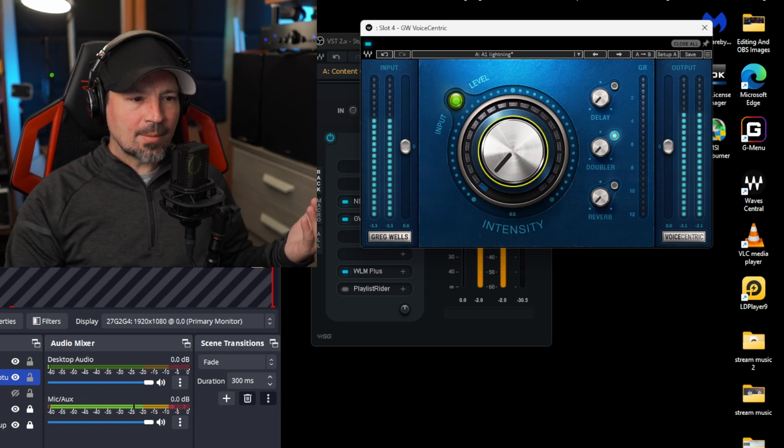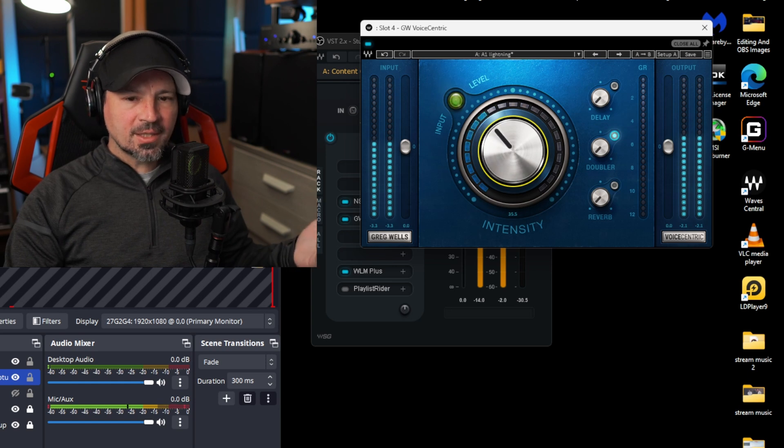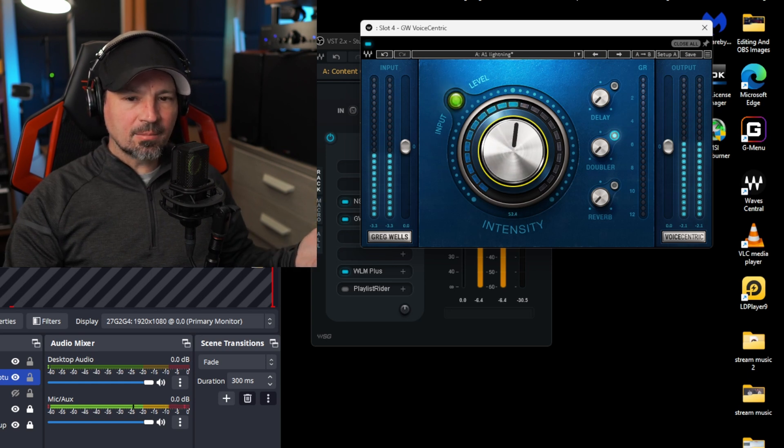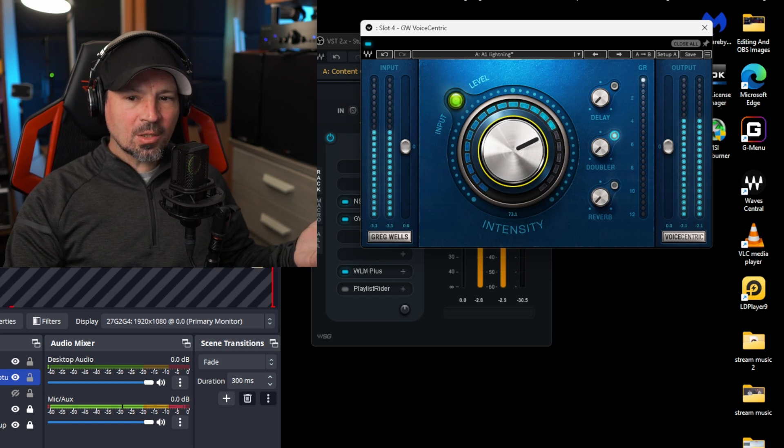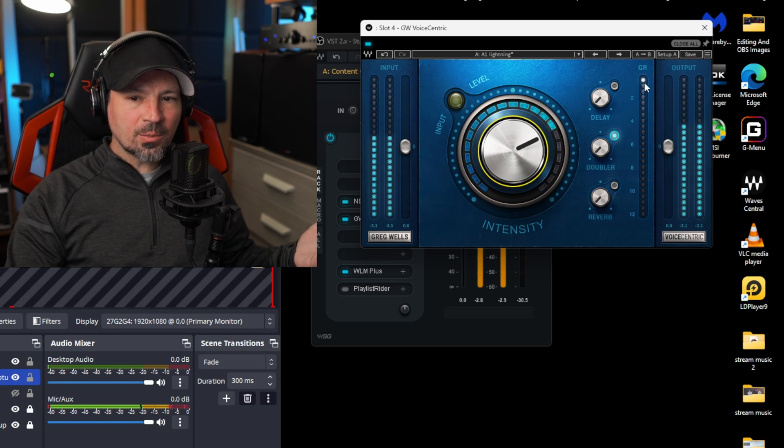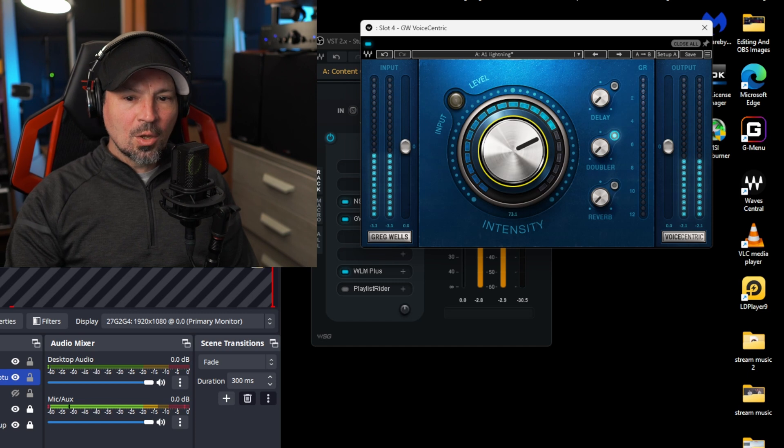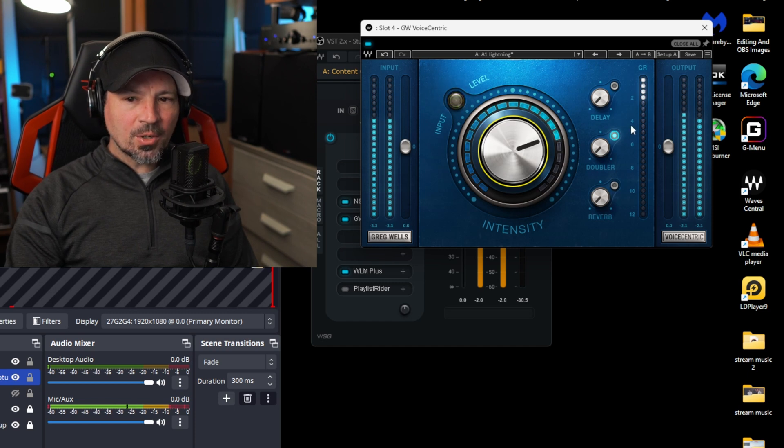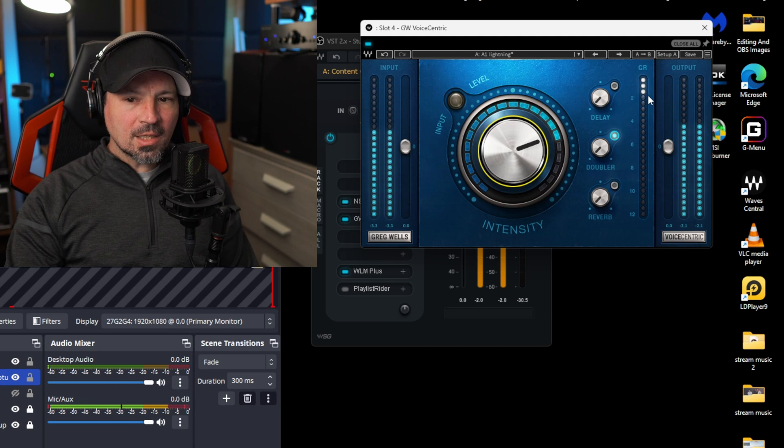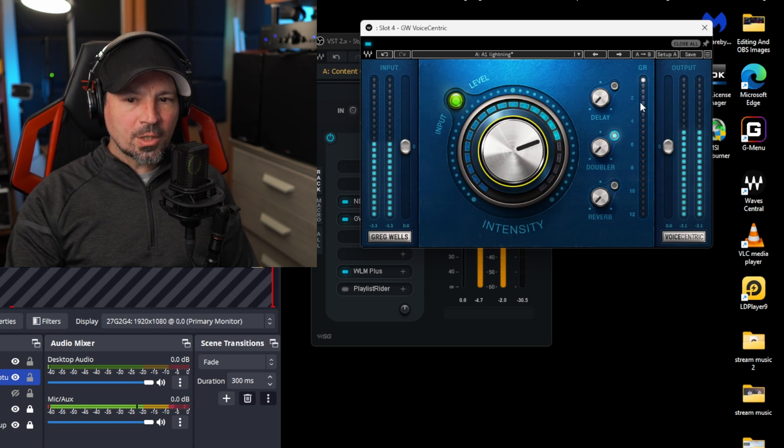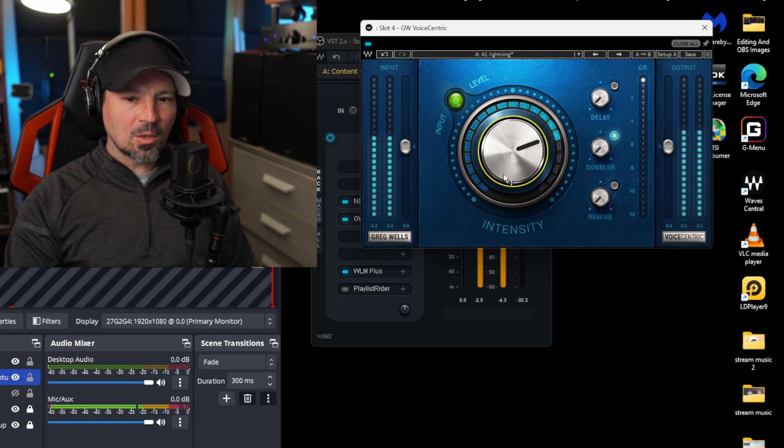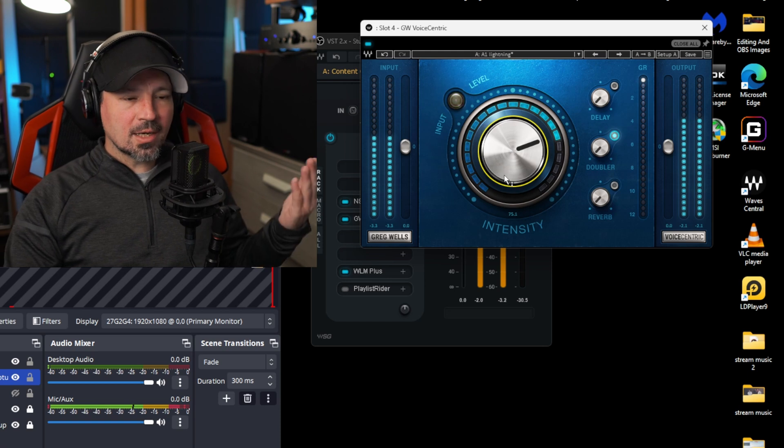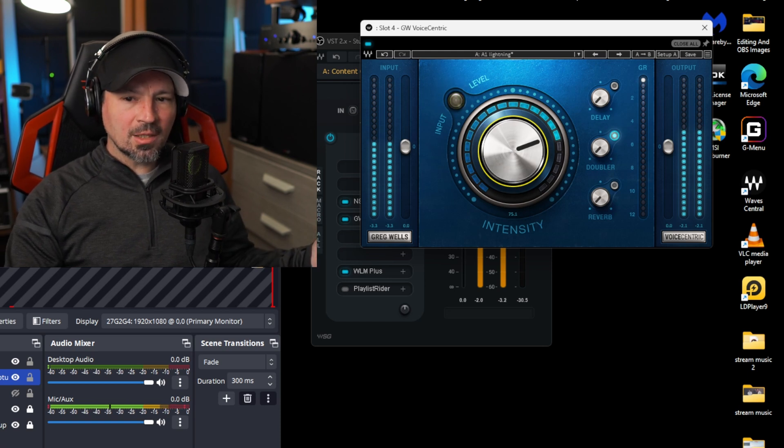Now all we have to do is grab this one knob and we're gonna turn this up and it's gonna start compressing, EQing our voice, adding some like tube sounding saturation. And we're just gonna crank this up till we see right here where it says GR gain reduction. We're gonna crank that up till we see that bar starting to bounce around like it is right now. You don't want it to come way far down or you're gonna overdo it. But right there is about the sweet spot.